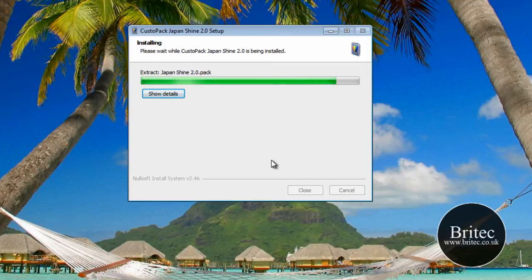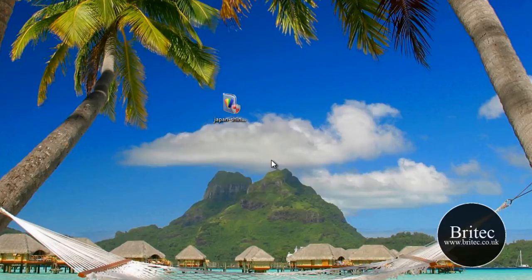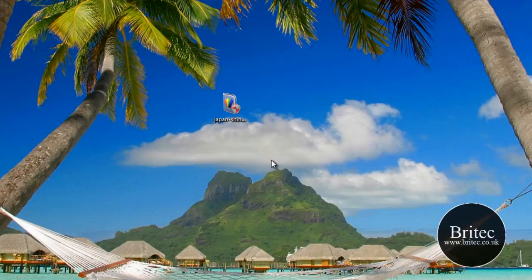But when you install it on a normal machine, it will actually use that part if you've got Aero enabled. So let's just let that run.